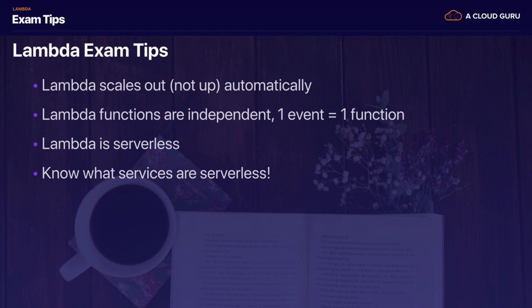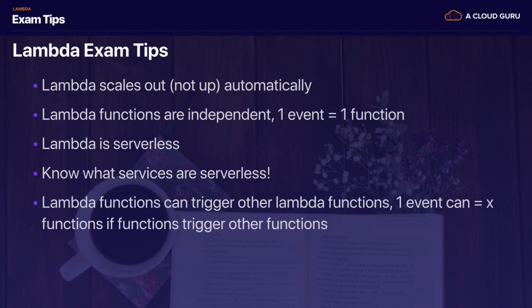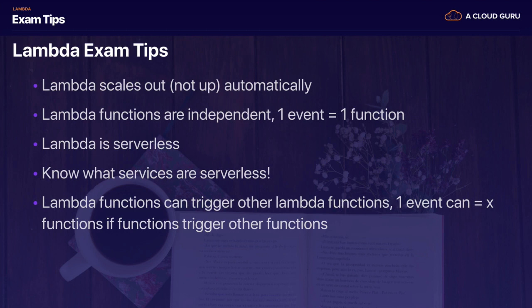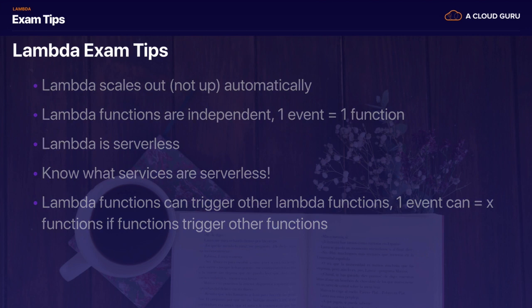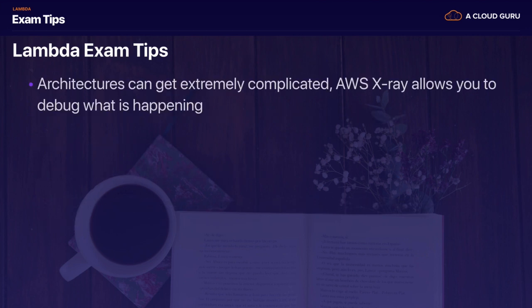Things like DynamoDB, S3, Lambda, API Gateway - all serverless technologies. EC2 obviously is not serverless; it's a virtual machine. Remember that Lambda functions can trigger other Lambda functions. One event can equal X number of functions if functions are triggering other functions. You could have one event which triggers off five or 10 or 15 or 20 different Lambda functions.